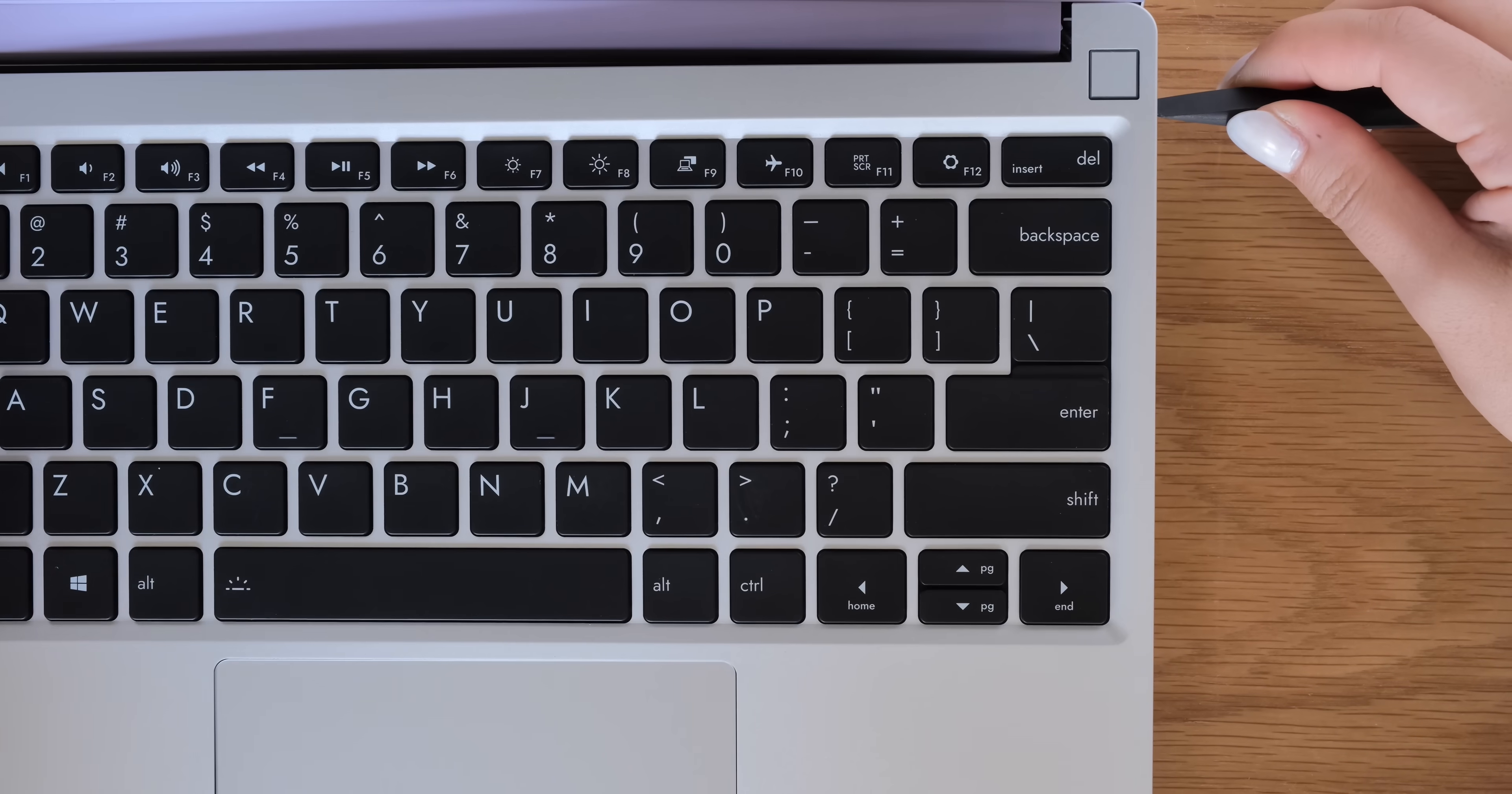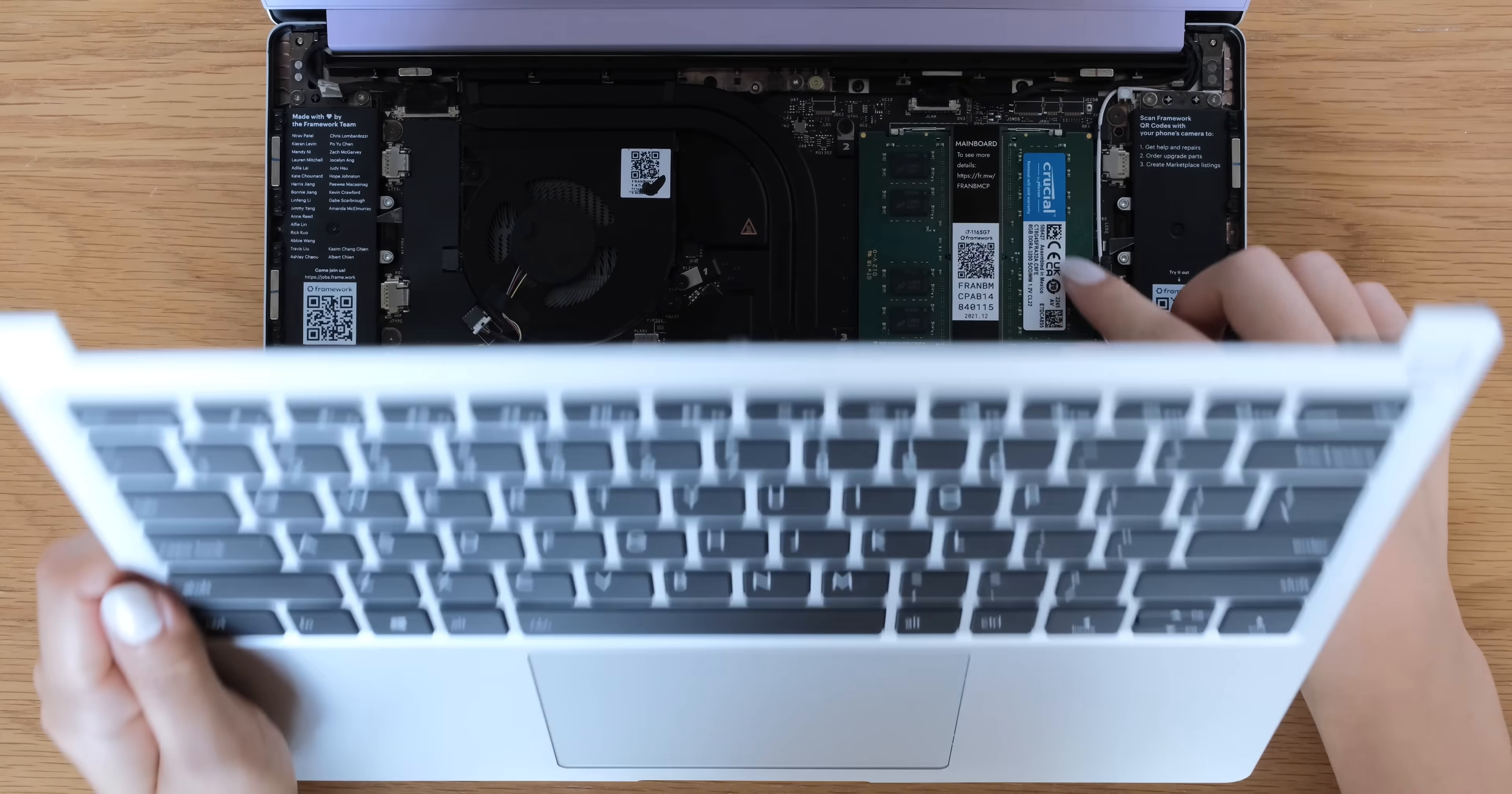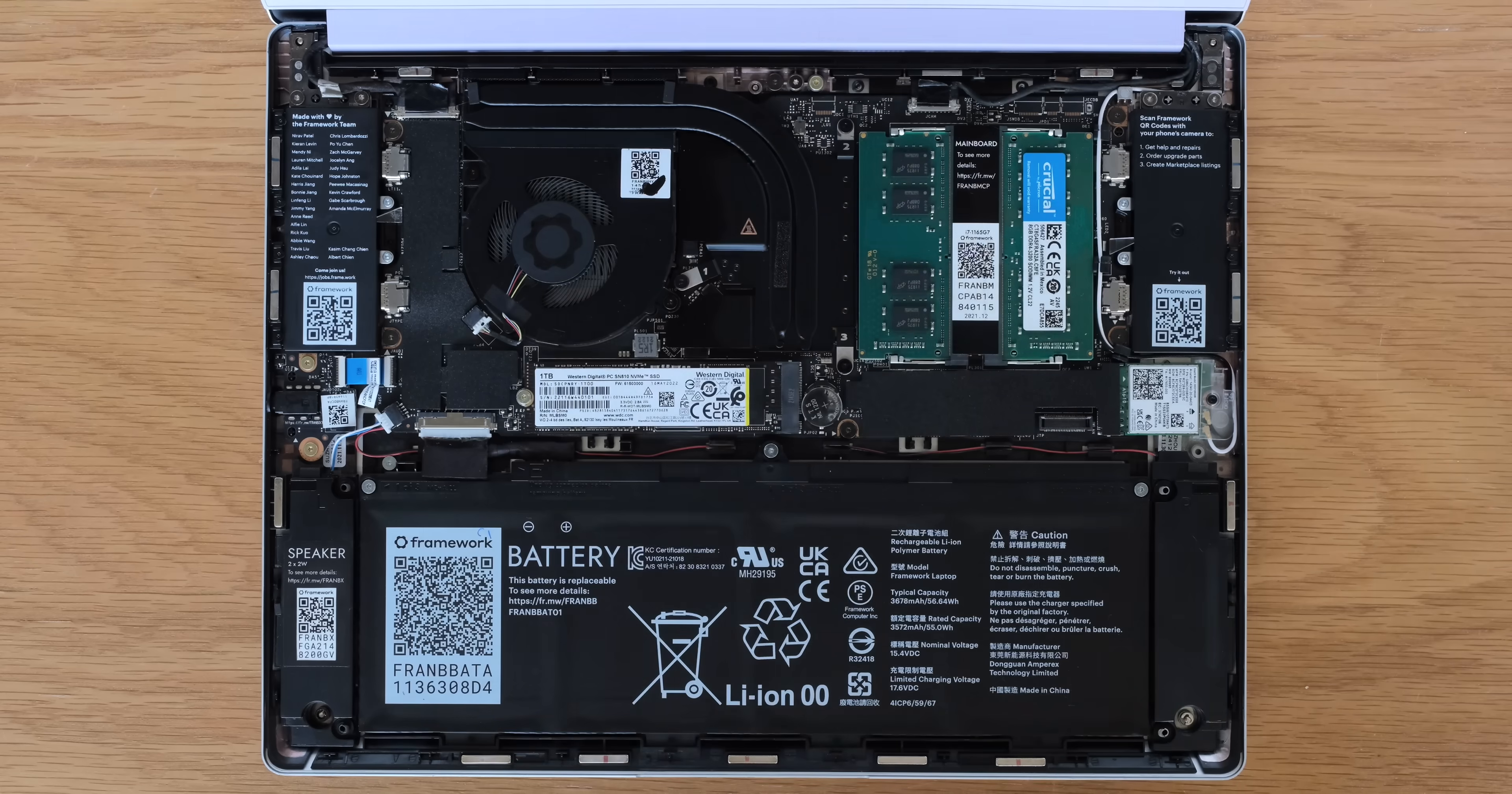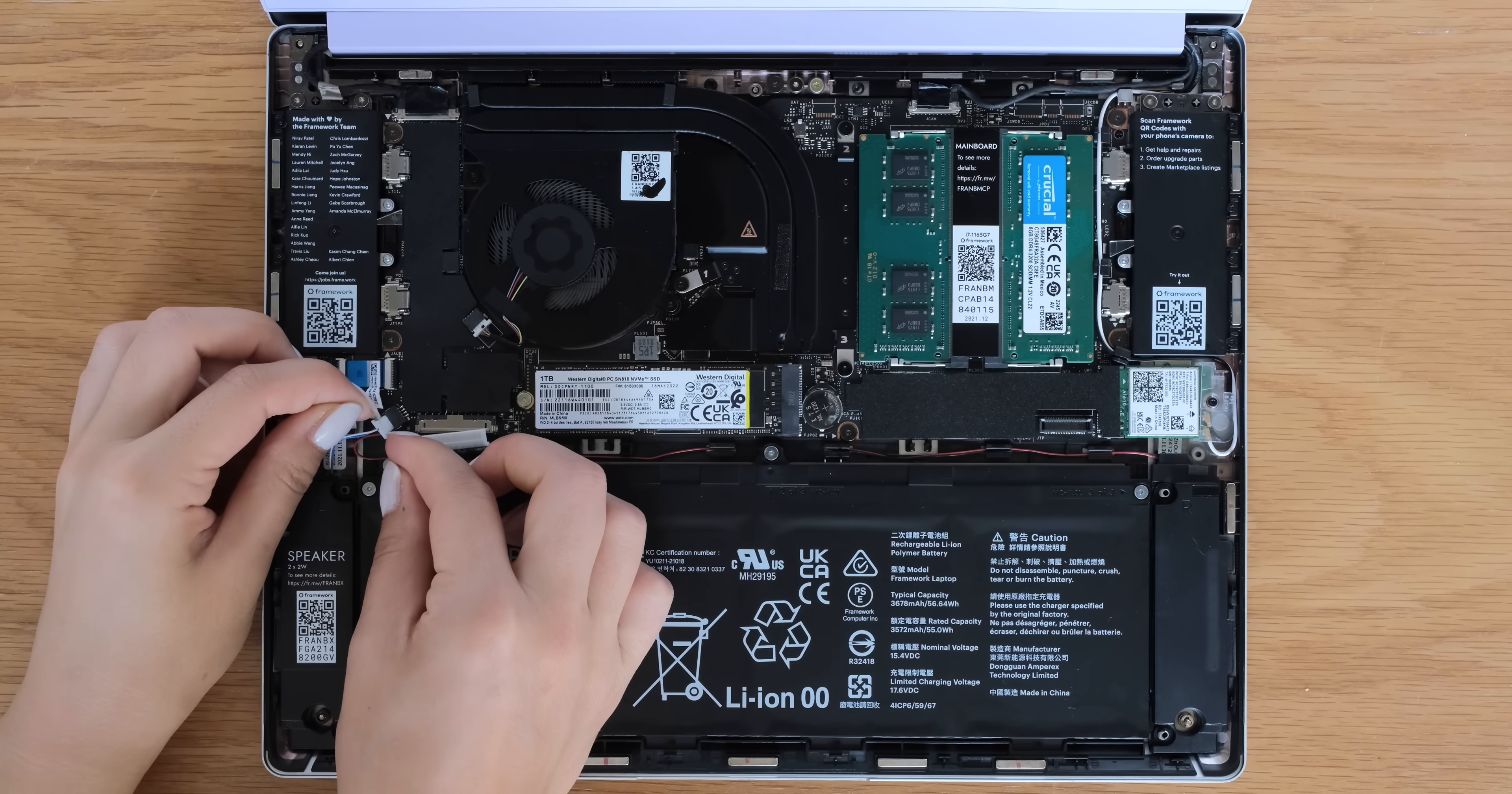Use the Framework spudger to help lift off the input cover. Disconnect the touchpad cable from the mainboard and unplug the Framework laptop battery.